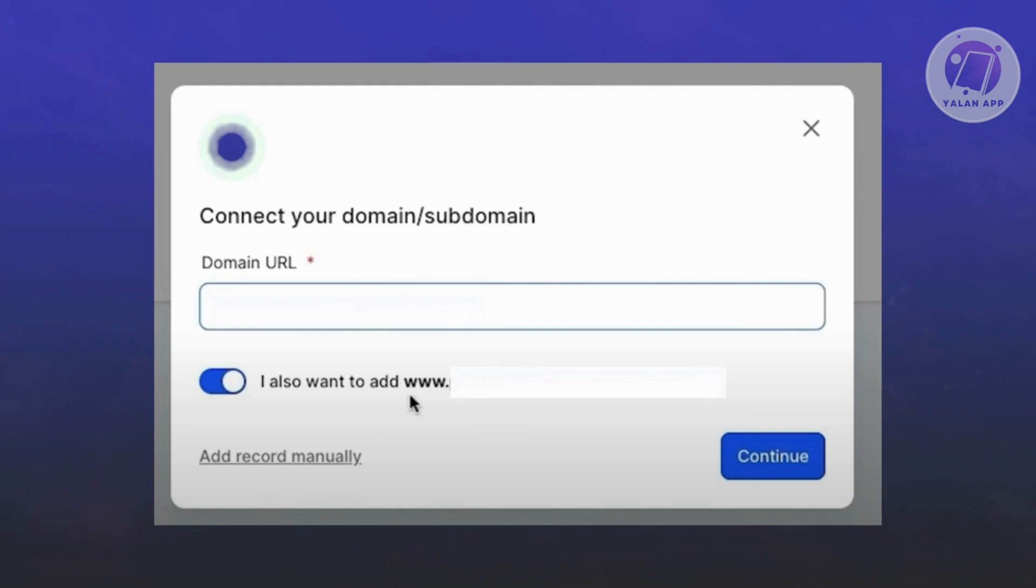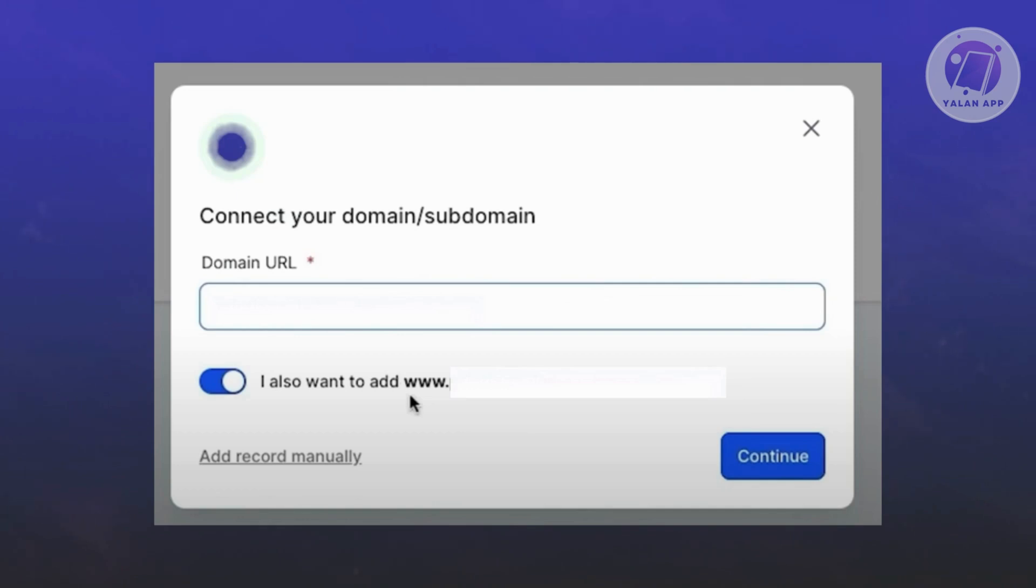The thing with how GoHighLevel works is if you're using a GoDaddy domain, it will redirect you to the sign-up page. But if you're using other websites or domains out there, like for example Hostinger, you need to add this manually.